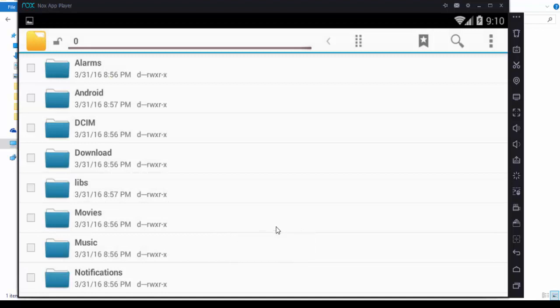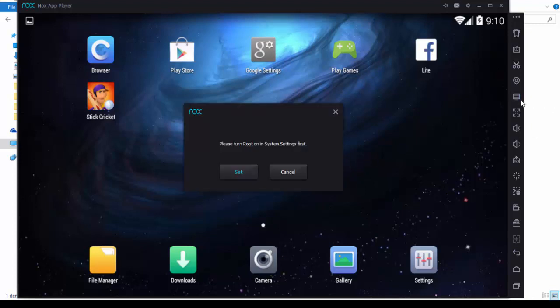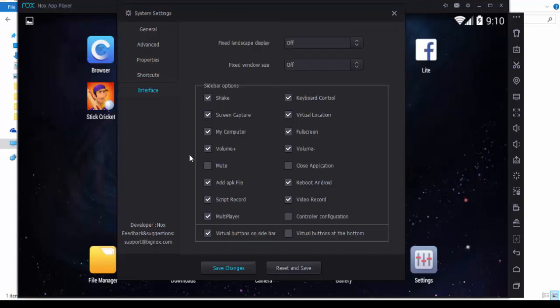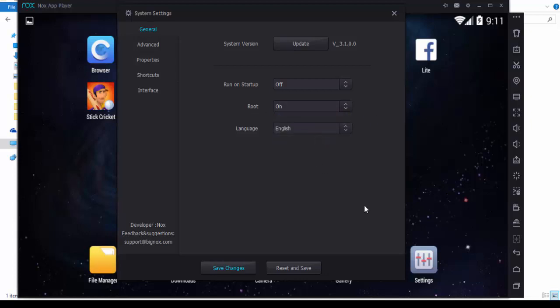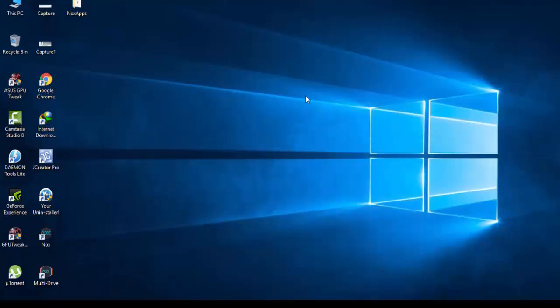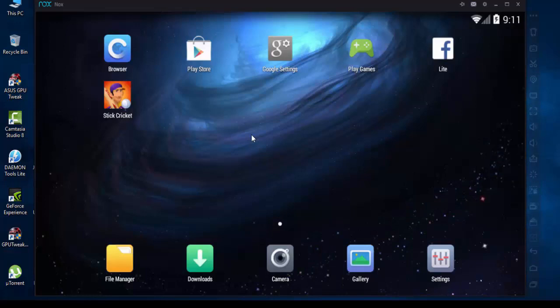I will show you how to root this Android emulator using simple steps. Just go to general, below the run on startup, there's a root option. The root option is off, so just turn it on, setting one, save changes, restart now. Restart, and it's rooted.